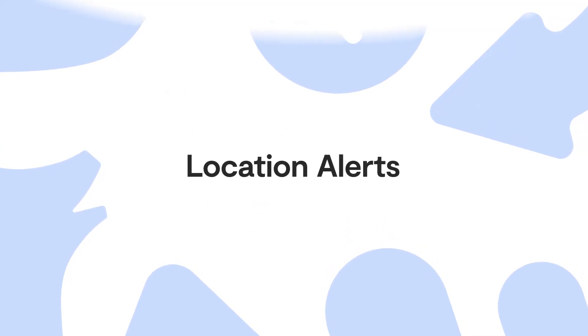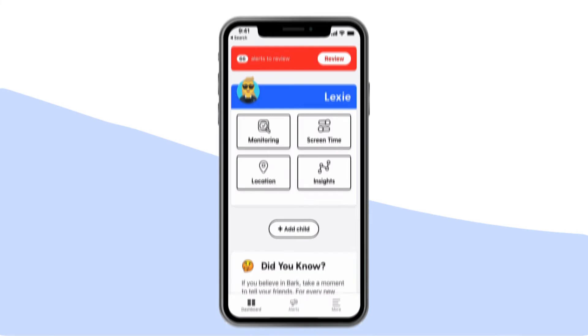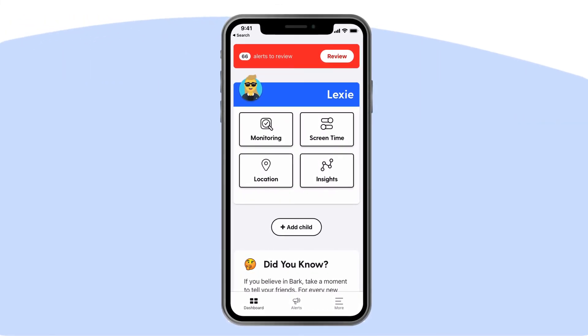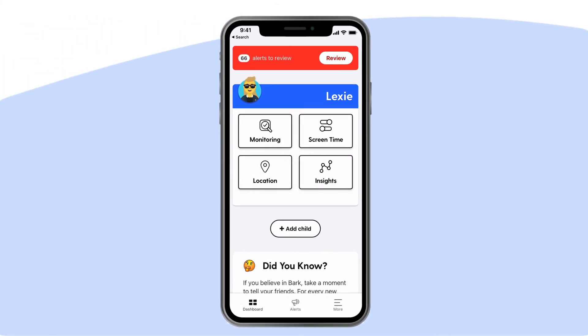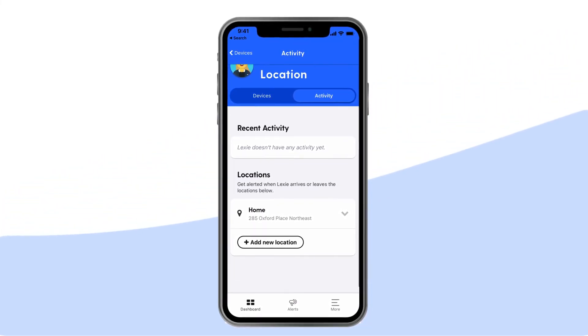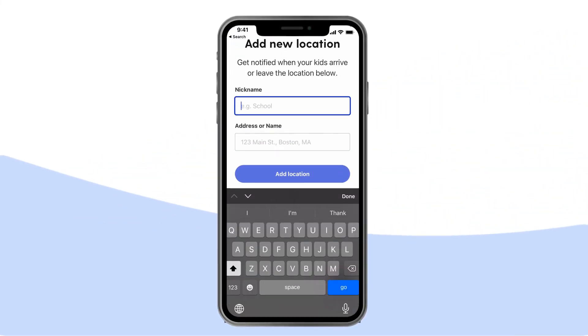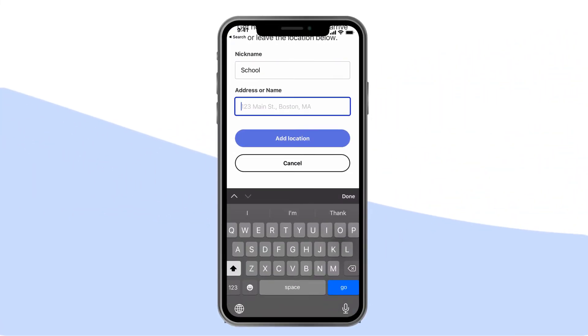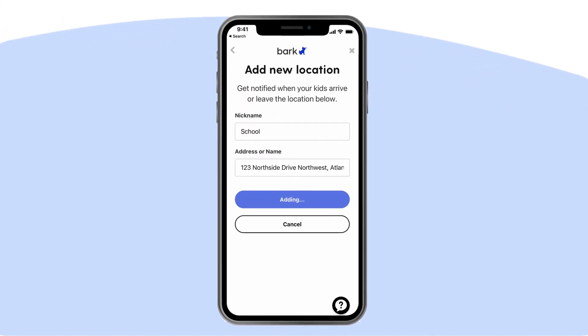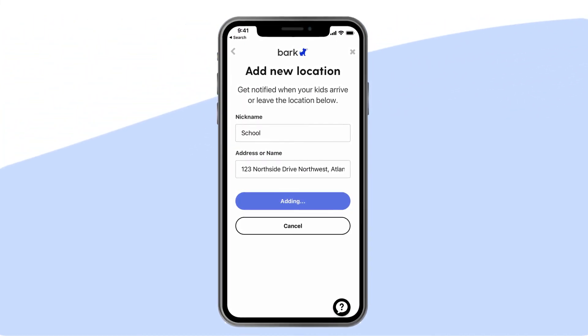Location alerts: Bark also helps you keep up with your kids no matter where they roam. From the dashboard, tap Location. Here, you can add frequently visited addresses like school, home, or a friend's house. Whenever your child arrives at or leaves a location, you'll get an alert. No more opening up apps and zooming in on maps to check where they are.